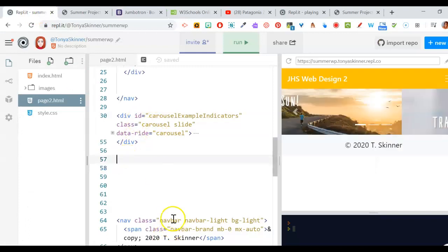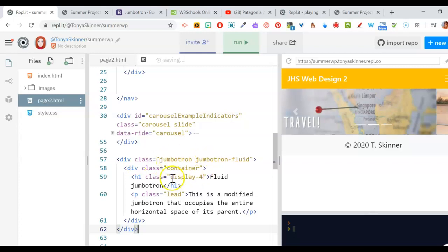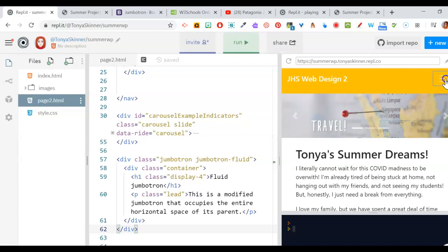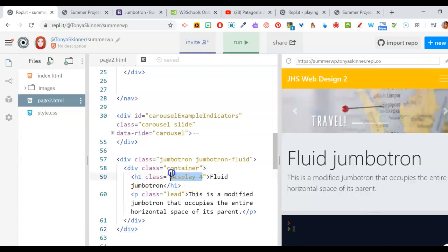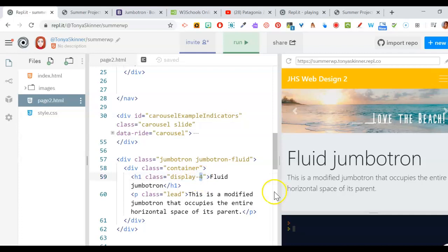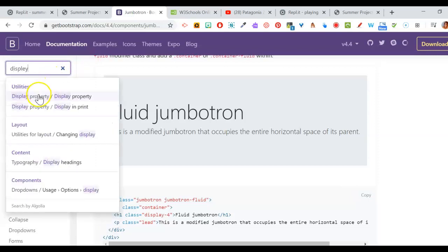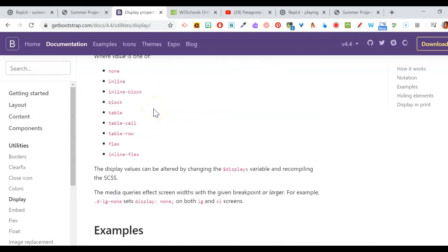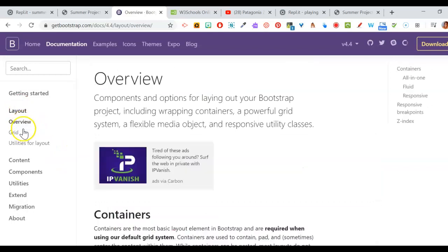We don't need the big fancy one with a button and all that — let's scroll down and get the light version, which is a fluid jumbotron. That means it goes all the way from margin to margin, like my example does. The other one would have space around it with a rounded rectangle. I'm going to copy this jumbotron — it's not a lot of code — and paste it between the carousel and the nav bar on page 2.